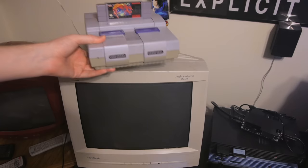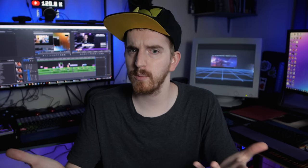Before we get too technical or complicated, I want to mention that PC CRT monitors are not the same as CRT TVs that you may have played your old Nintendo or PlayStation on.